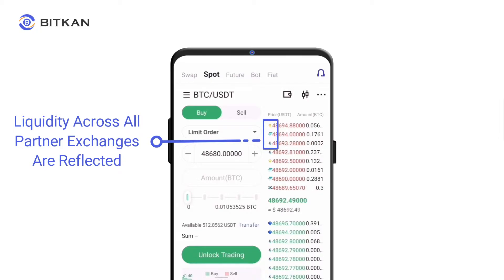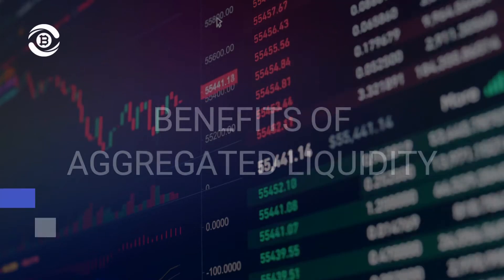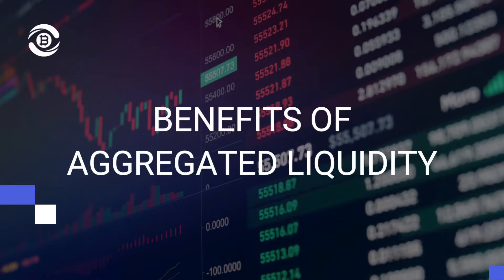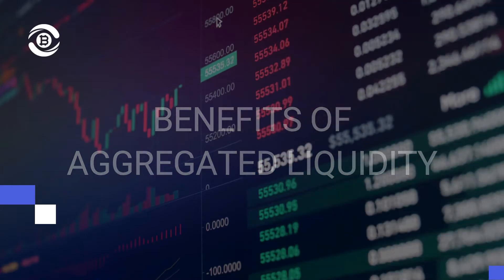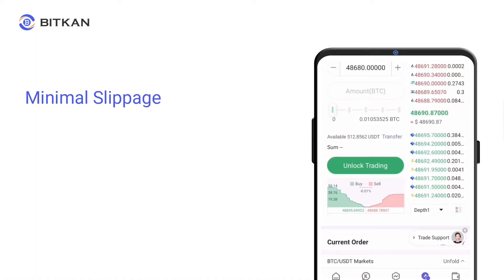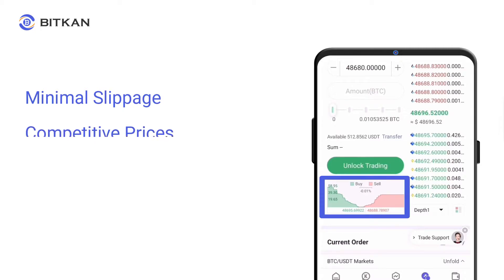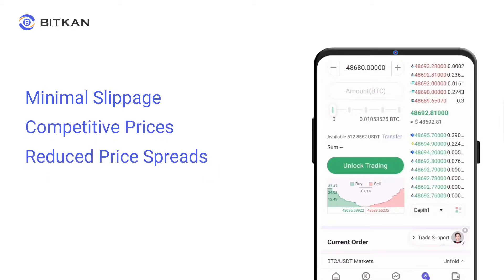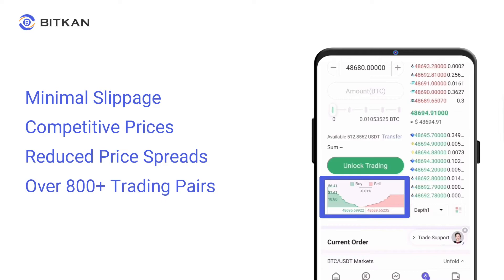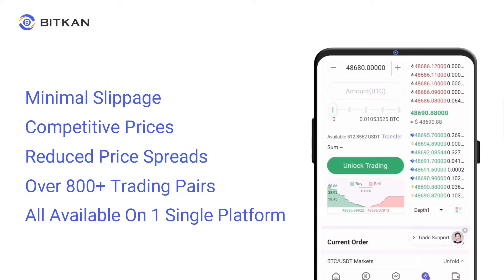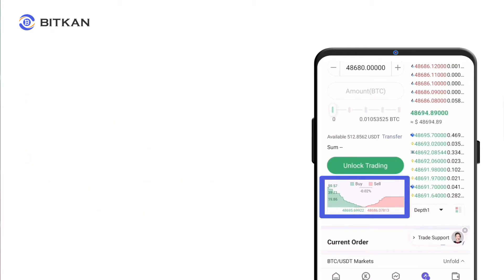Simply use BitCan. There are many benefits of aggregated liquidity — think of BitCan as a convenient bridge to many different exchanges. All traders get to enjoy minimal slippage, competitive prices, and reduced price spreads. Furthermore, you get to select over 800 trading pairs to choose from, all available on one single platform.